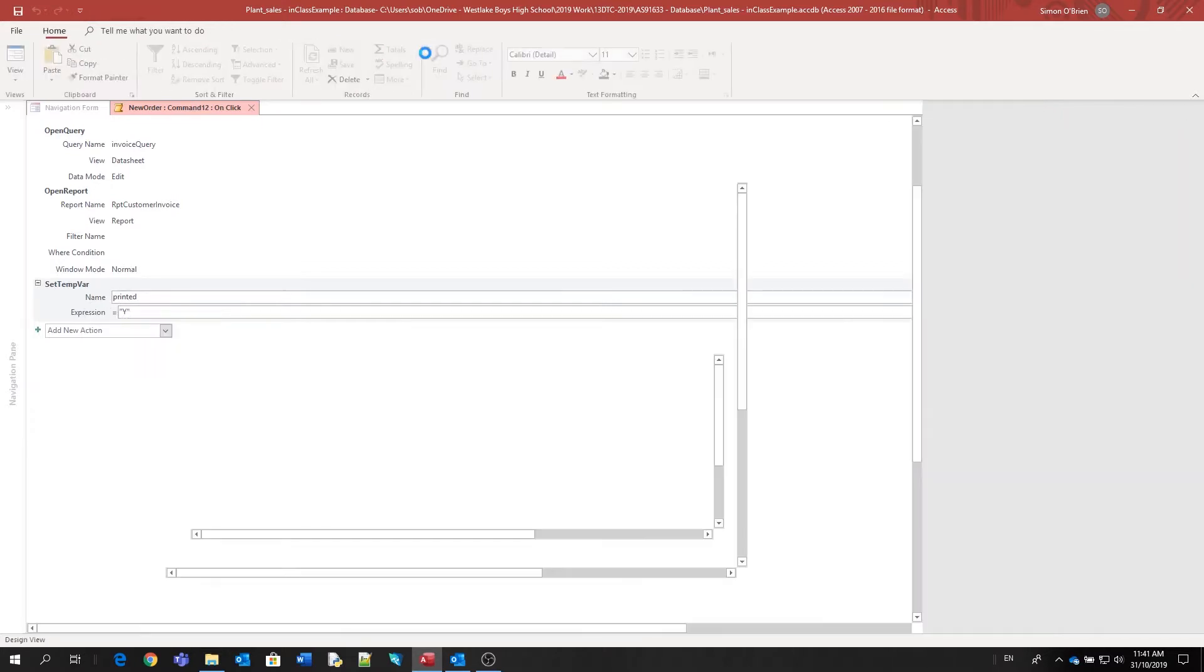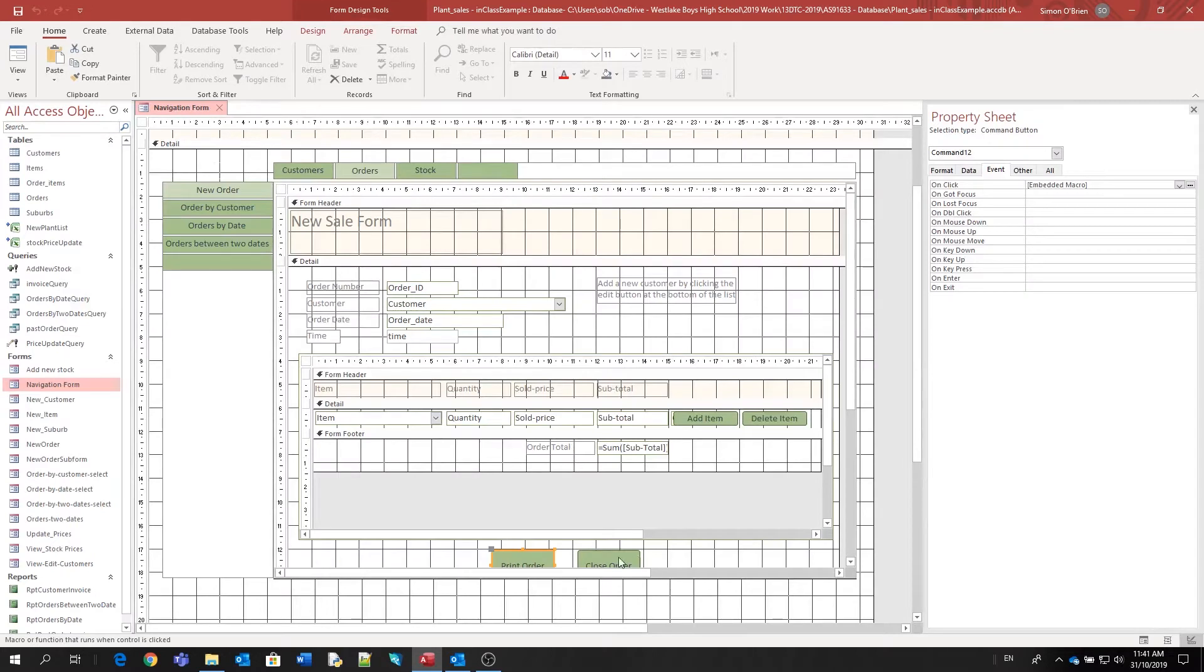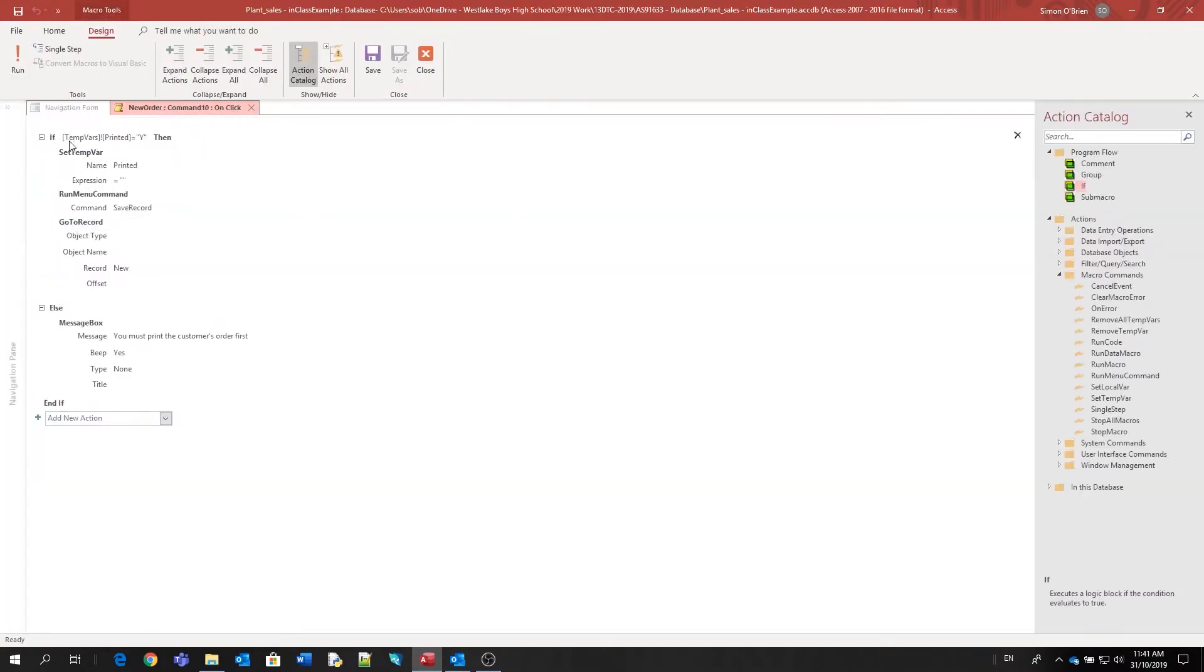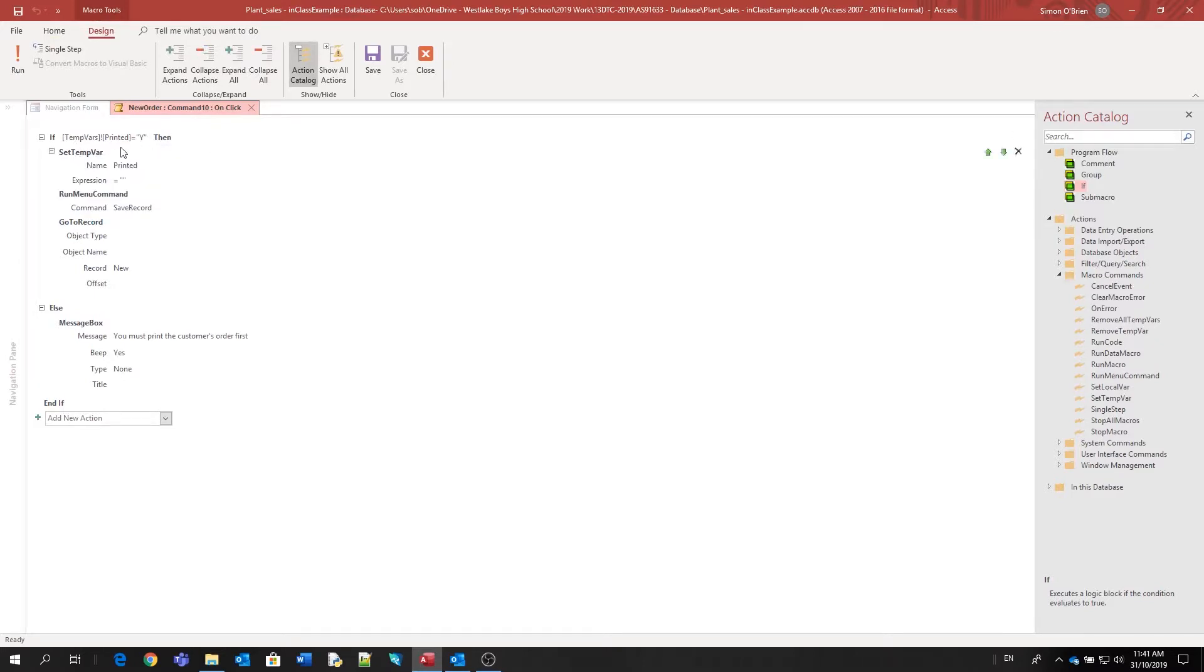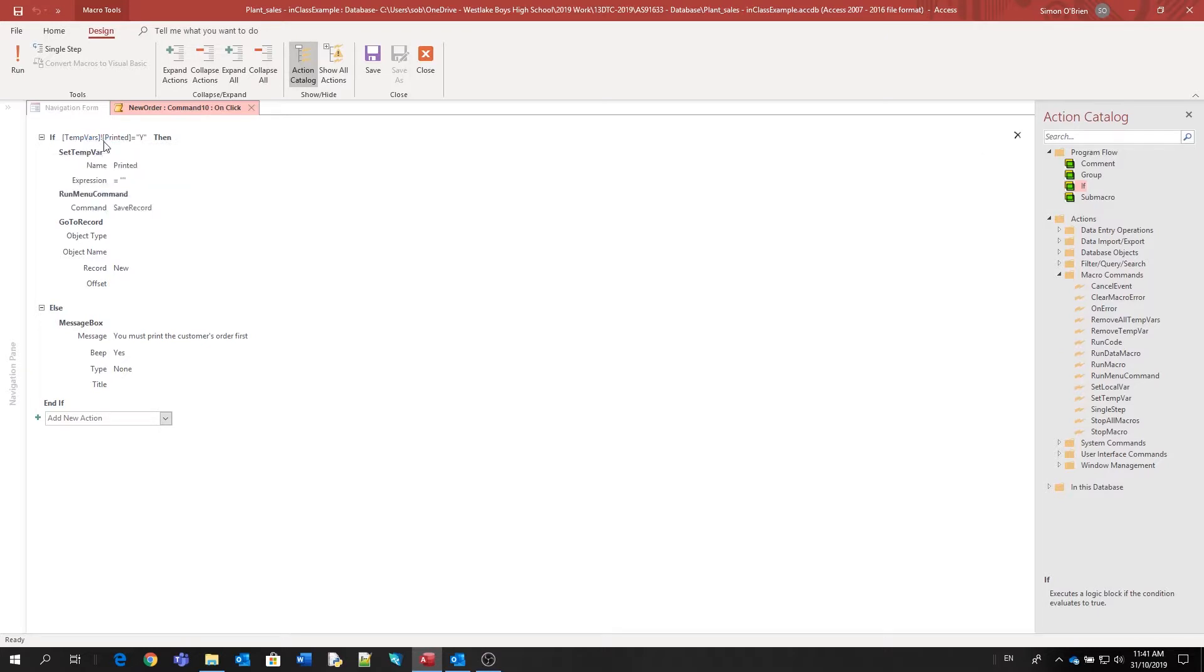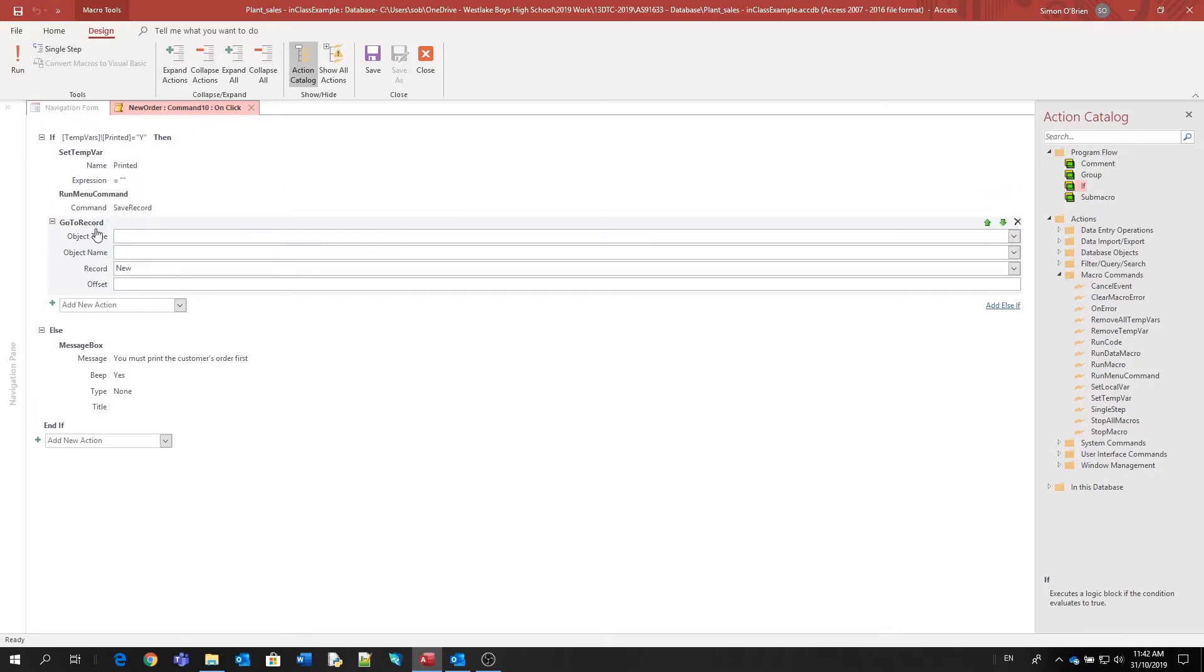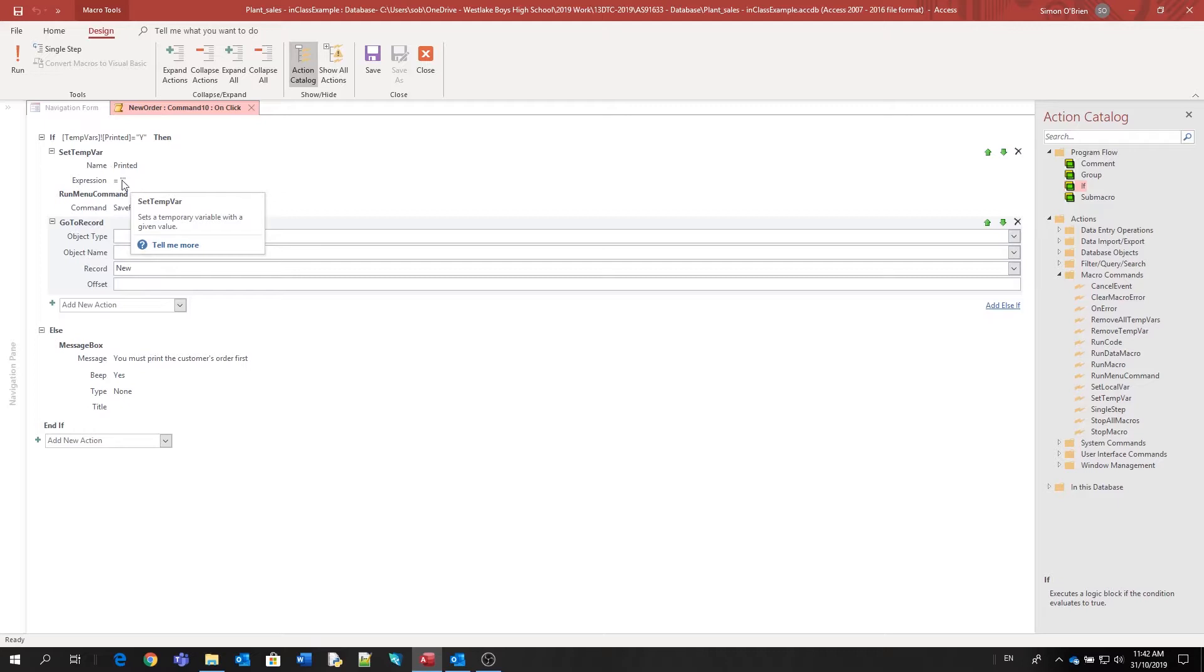On the other button, the close order button, the first job that that's going to do is an if statement. It's going to check the value of the temporary variable. So it says in here in square brackets: TempVars!printed, because that's the name of the variable. And it's going to say if it's set to 'Y', then it's quite happy for the order to be closed, so we can save the record and go to a new record. But it's also clearing out the 'Y' value from the temporary variable, setting it to nothing.